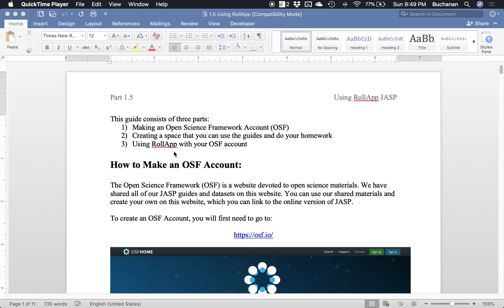So the first thing you'll want to do is make an Open Science Framework account. The OSF website is meant to distribute research and generally make science more of an open process so we can share with each other more. But it also will allow you to utilize a lot of the functionality of JASP because they connect to each other. All of these things are free.